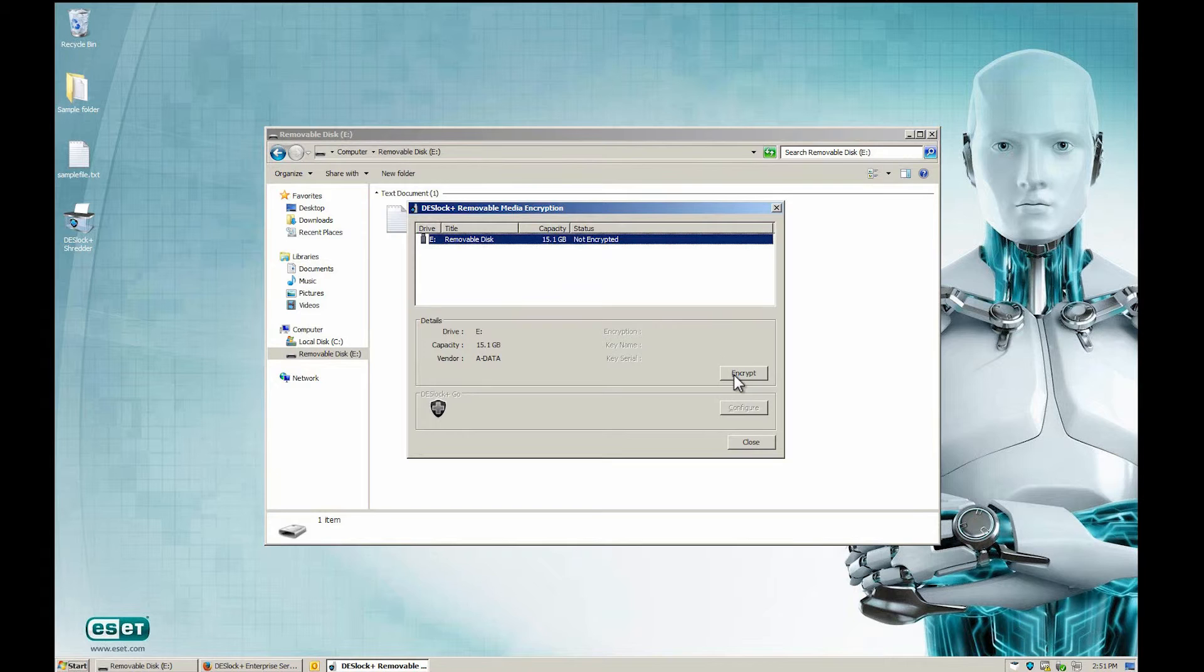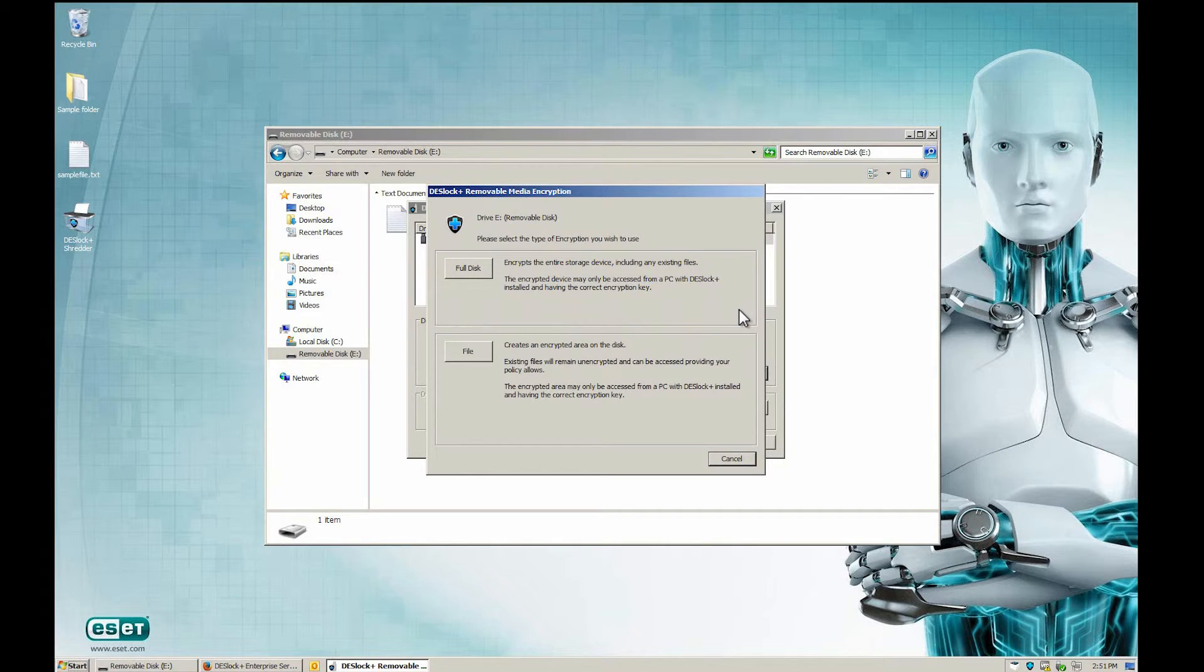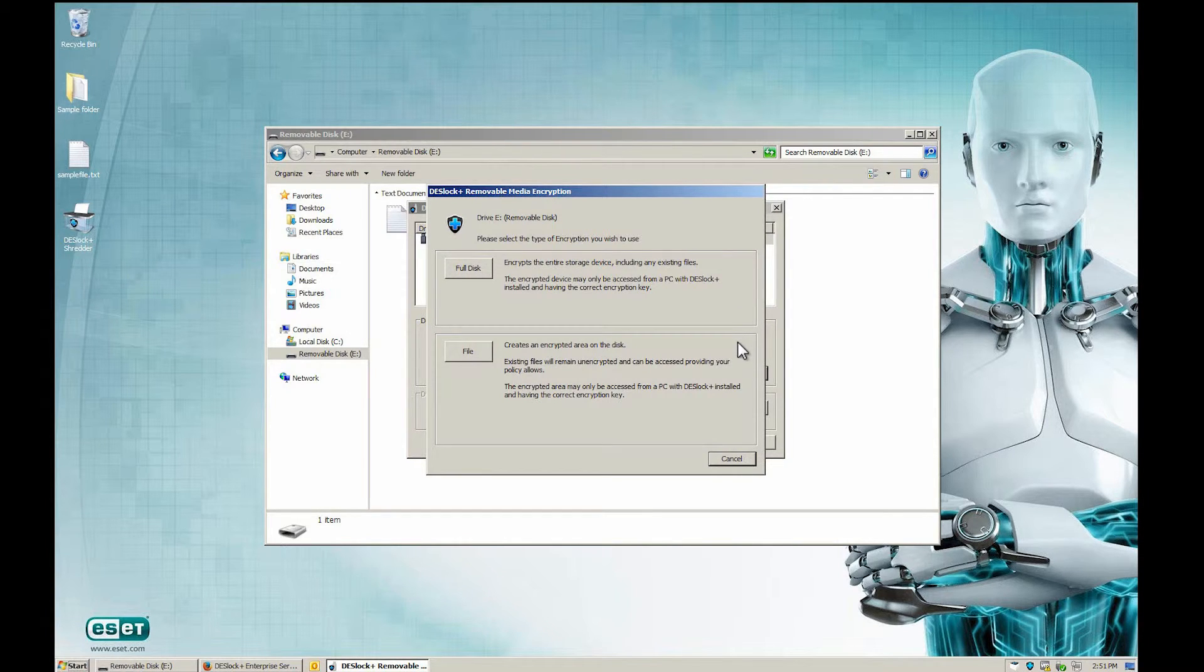The user now has the option to choose to encrypt the entire storage device, including any existing files, or to create one encrypted area on the disk.